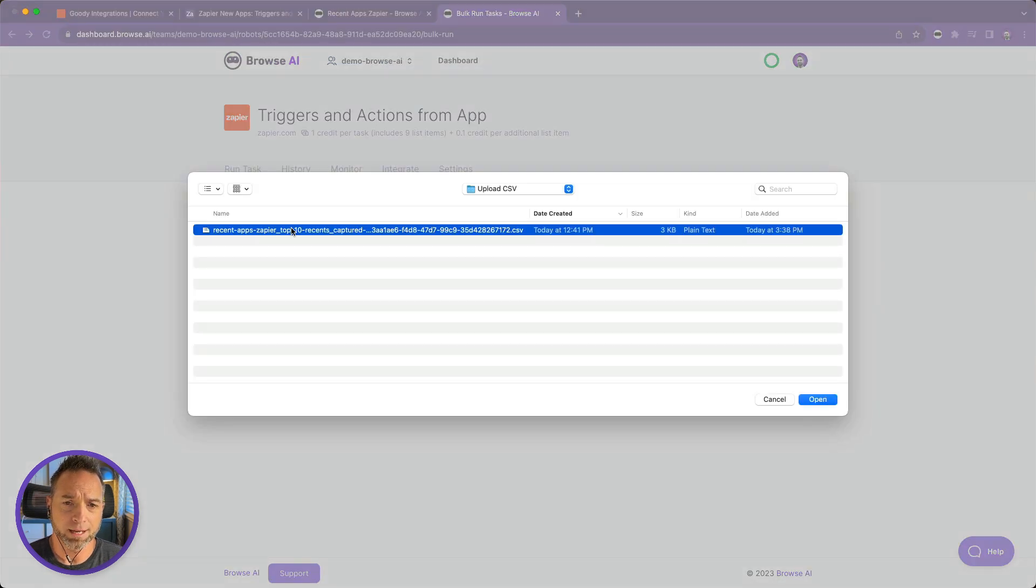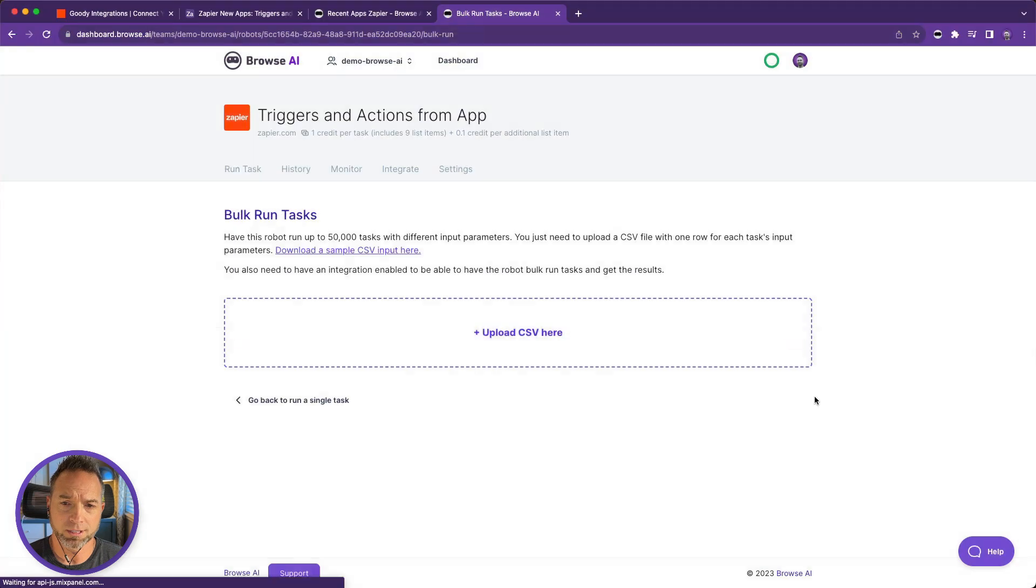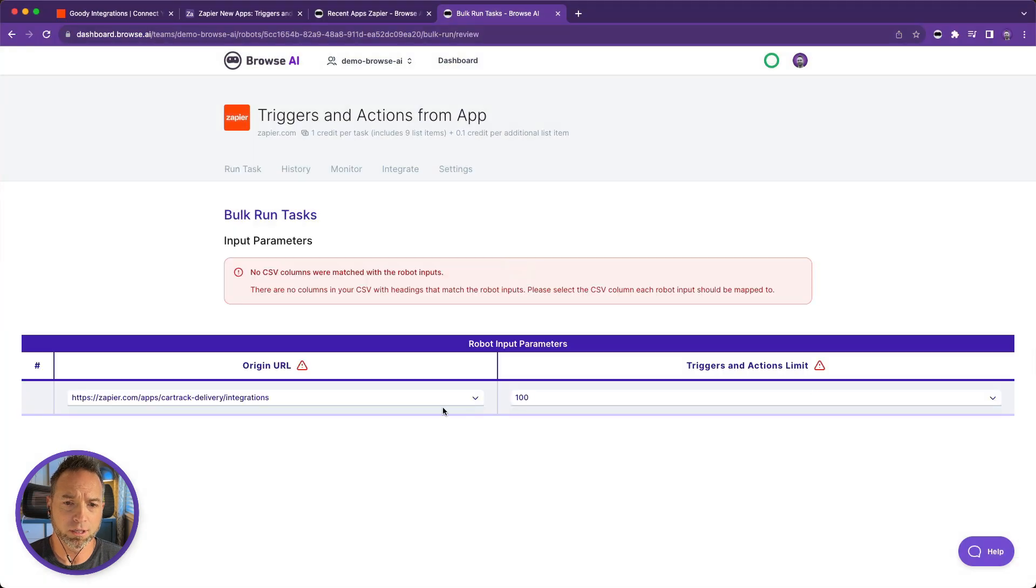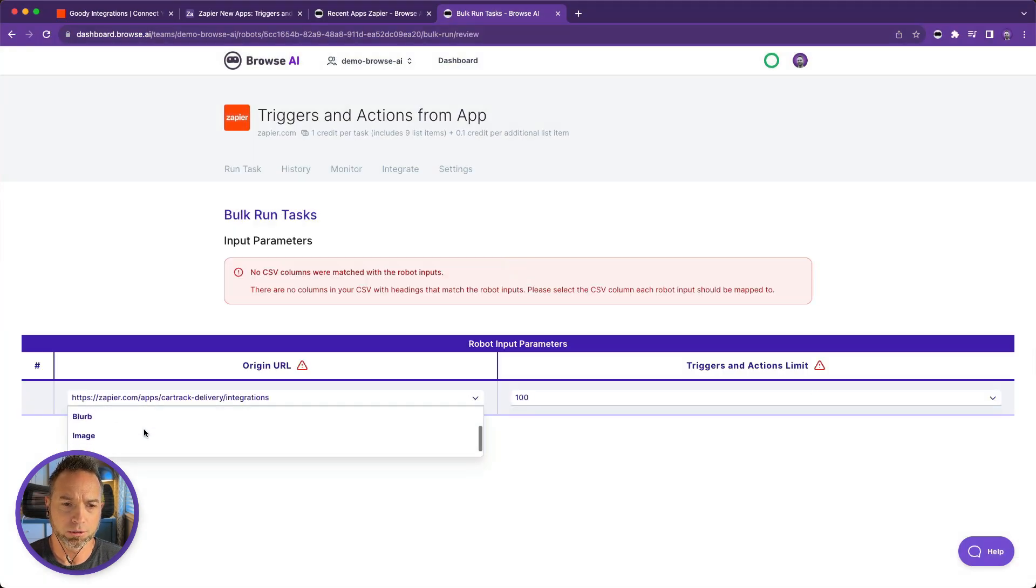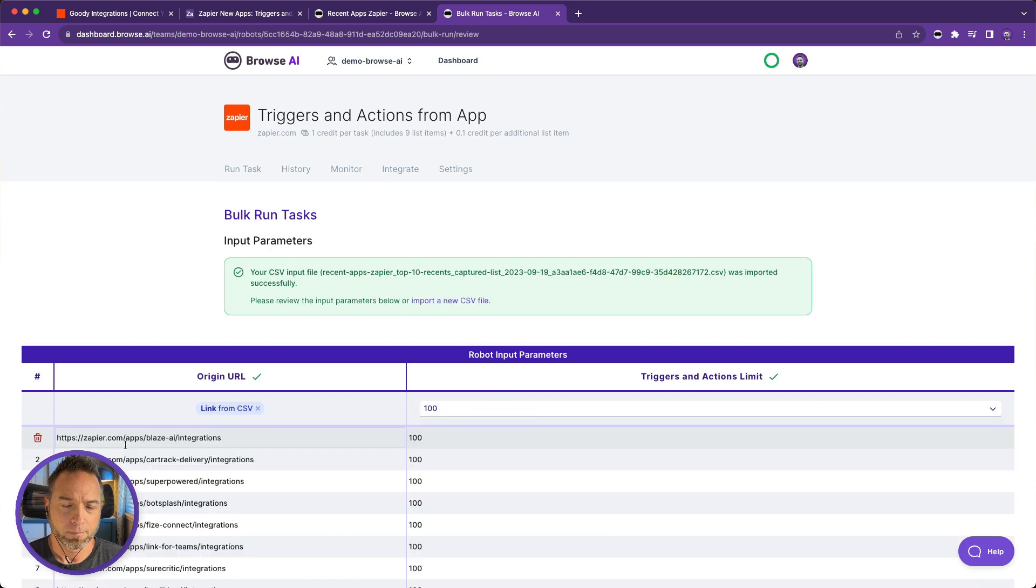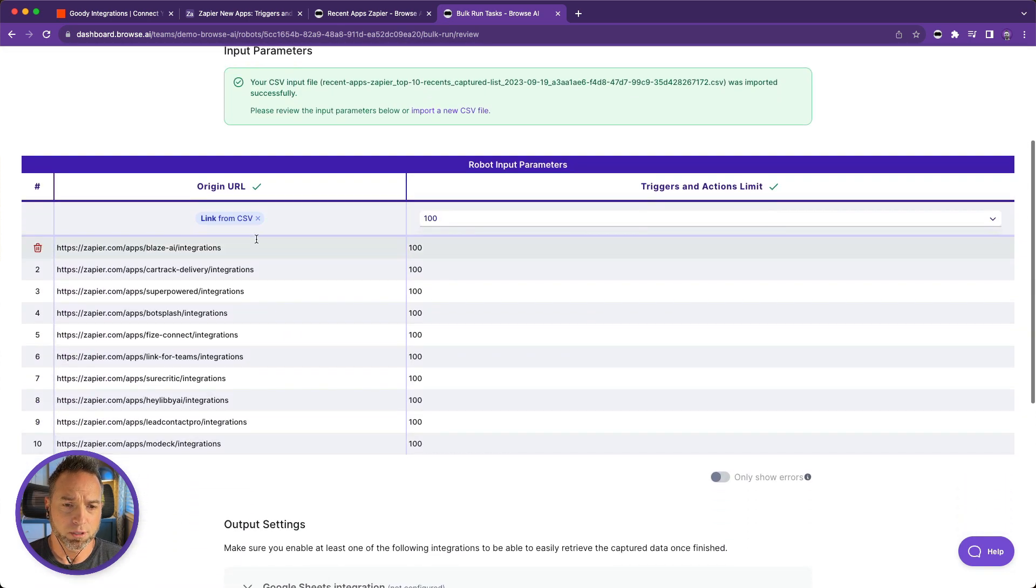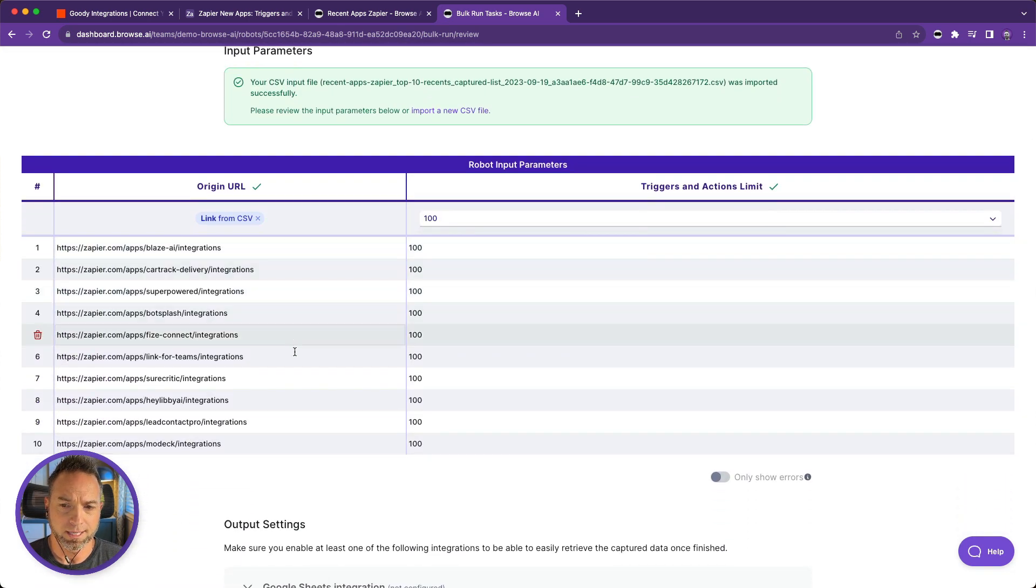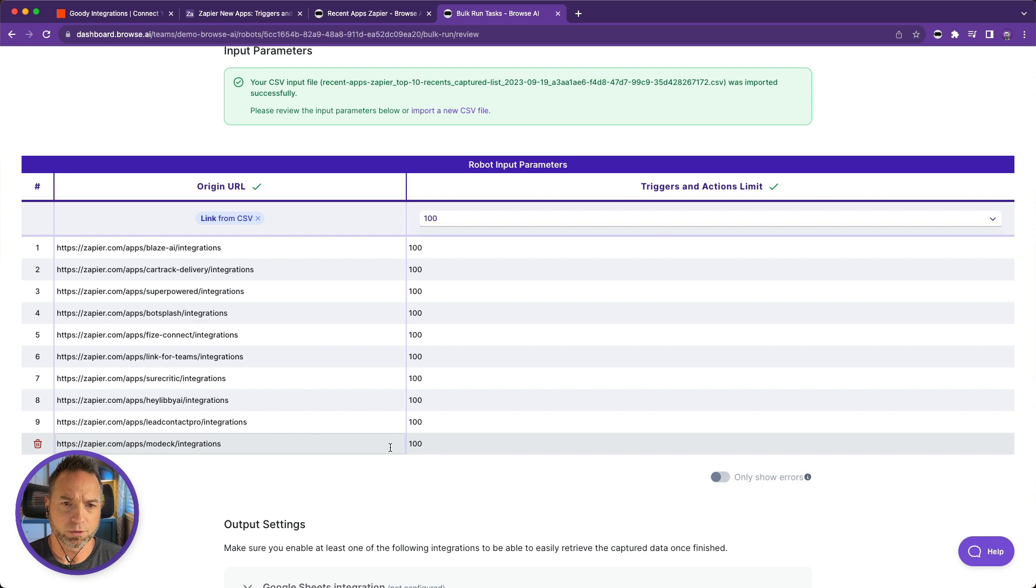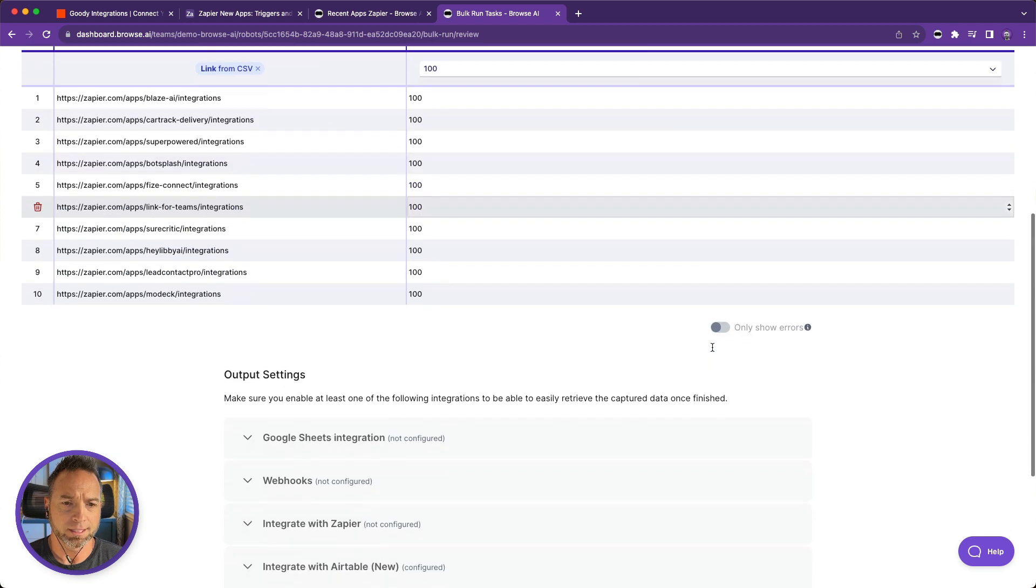And Browse AI will prompt you to select which of the columns you should use for the URL, and I will use Link. Next step is to choose an output destination. At the bottom, if you scroll down, you'll see Output Settings.